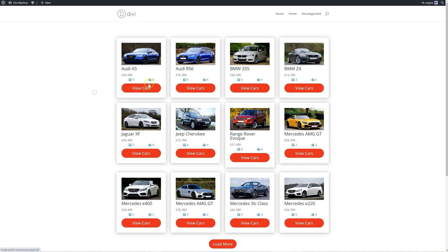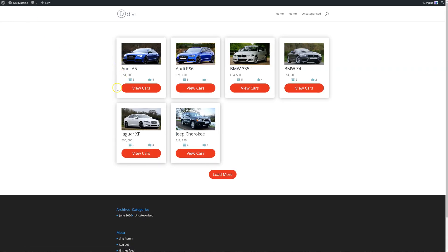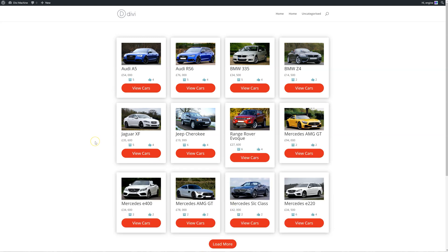In the previous video we created this archive loop with all the different cars, and you can obviously click on that and it takes you through to the single page. It had a load more button as well. So what we want to do in this one is create a filter — we want to filter the posts.